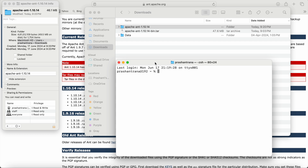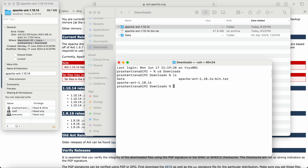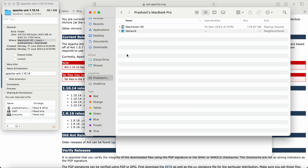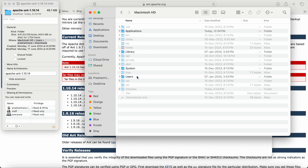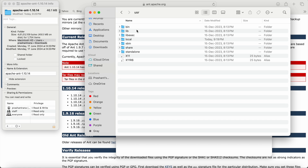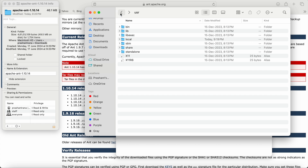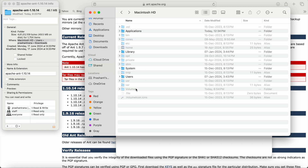There are three to four steps involved in configuring Apache Ant. First, we need to move the Apache Ant folder to a directory. Go to Downloads in the terminal and run ls. Before copying, verify whether you have the usr/local folder on your machine inside the Macintosh folder — check under the user folder.